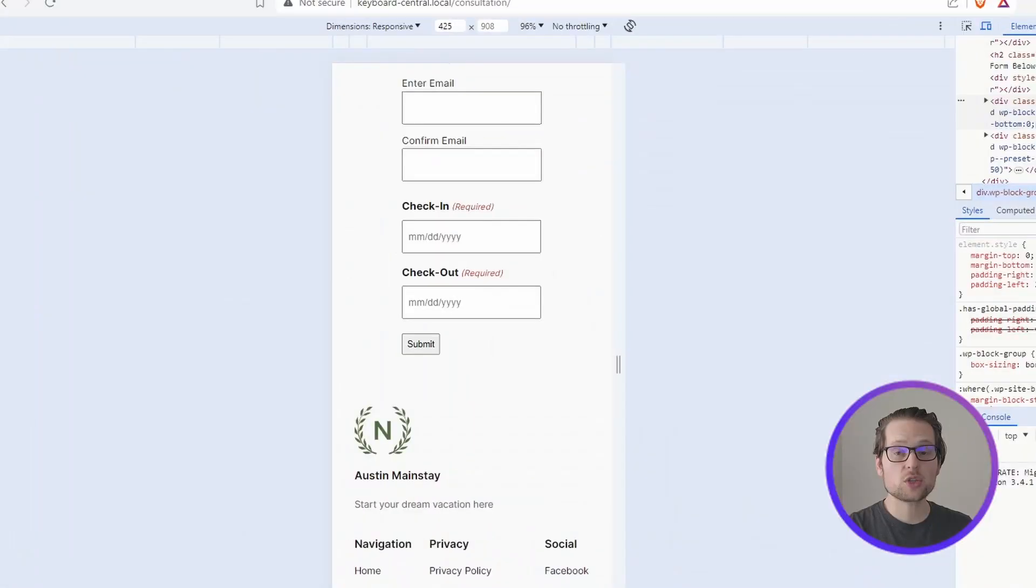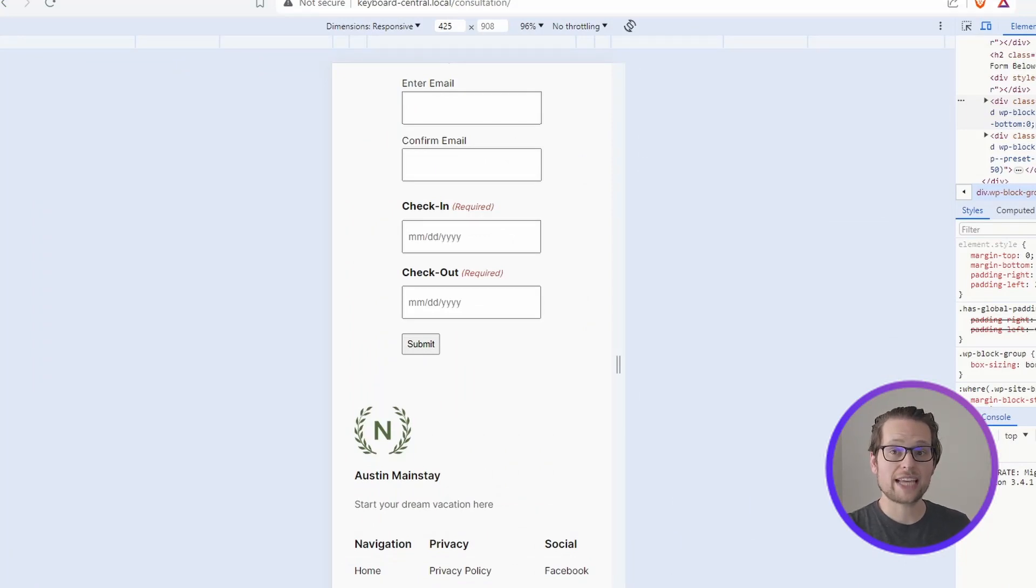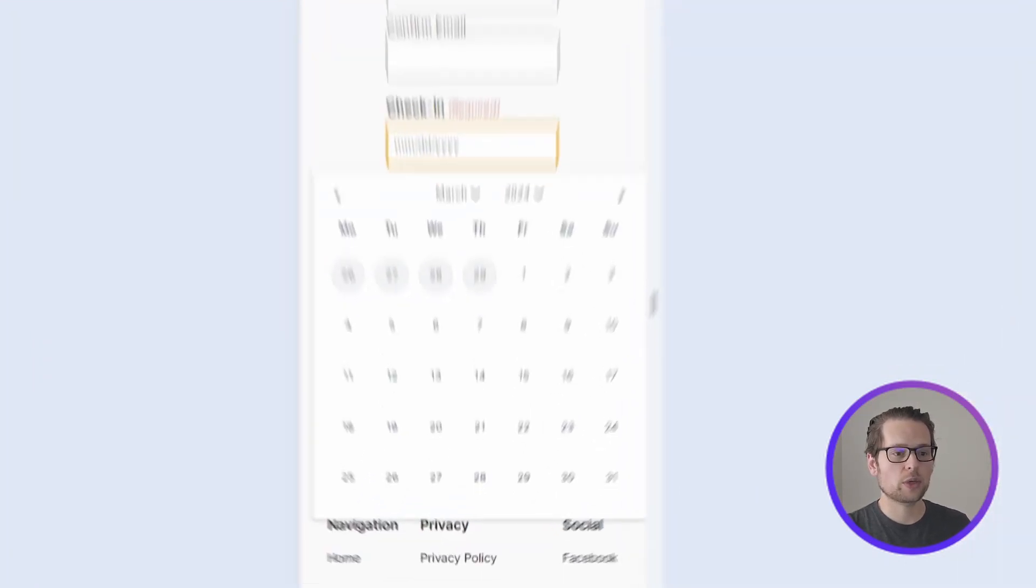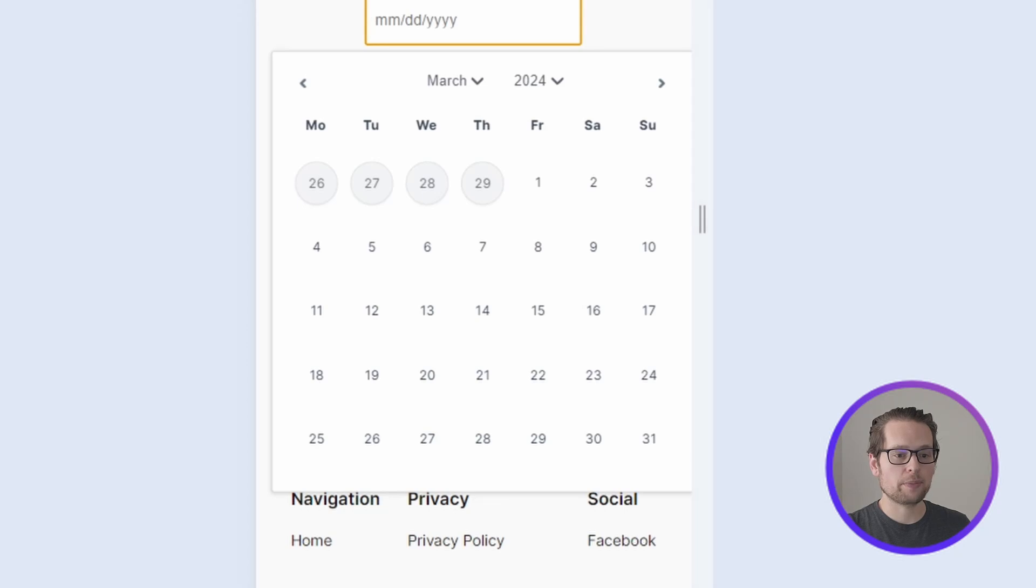So this is what our Gravity Forms Date Picker looks like on mobile before. When tapping our date field we see this large date picker pop-up come up, it gets cut off on the right and it blocks a lot of the web page.